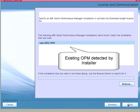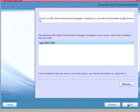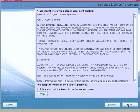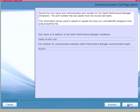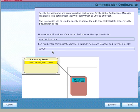The installer detects and lists the valid copies of Optum Performance Manager installed on the system. We choose the copy for which we want to activate the Extended Insight feature. If the copy is not in the list, we can click Browse to specify the installation directory. Next, we specify the host name of Optum Performance Manager and a port number for communication between the Extended Insight controller and the Extended Insight client. The installer detects the valid host name and uses it as the default value.